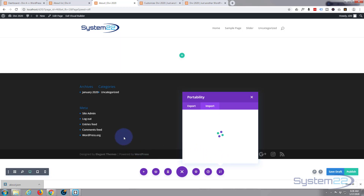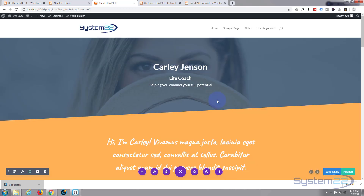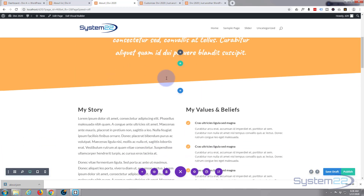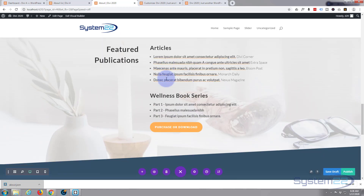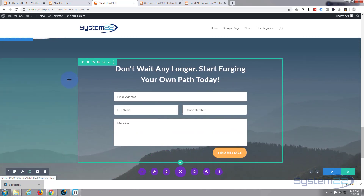Depending on the amount of data you have, this may take a minute or two to actually upload and configure. There we go — that took less than a minute, and as you can see it's loaded our page nicely onto our site. Pretty basic and straightforward.